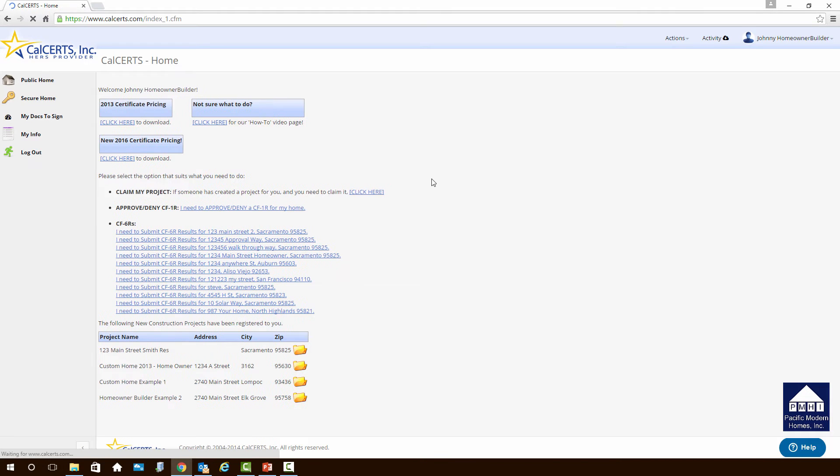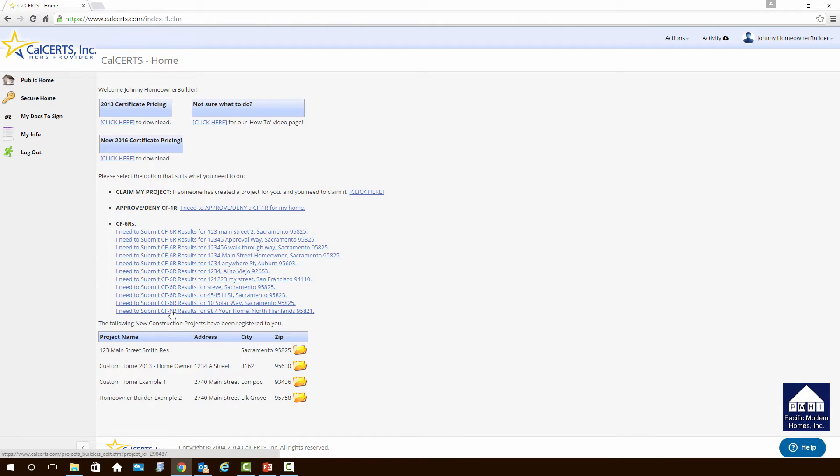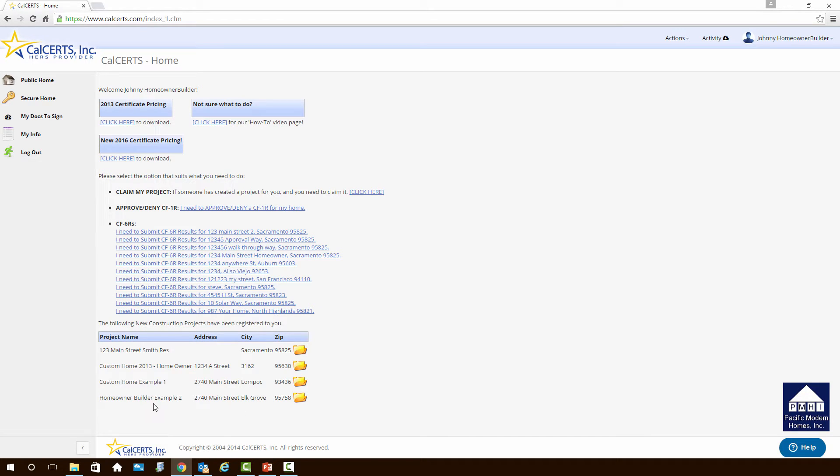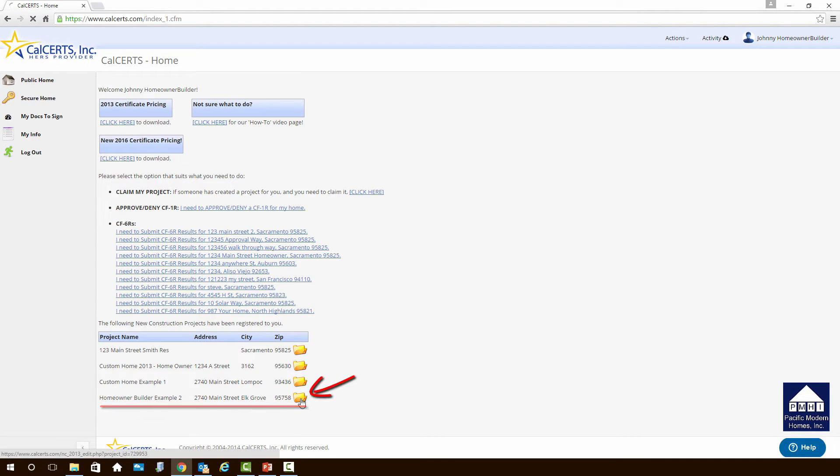This should take us to the website. You will see this type of website. There may not be all of this information in the center of the screen, but what you're looking for is the list of projects, and your project should be down here. It will have the name of the project and its address. We're working with Homeowner Builder Example 2. It's in Elk Grove, so we'll just click on that button.